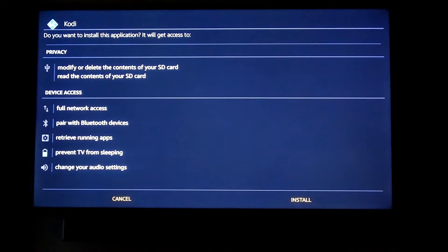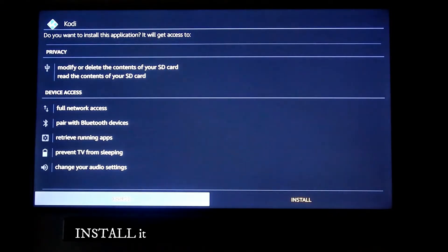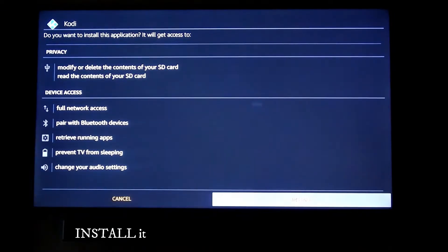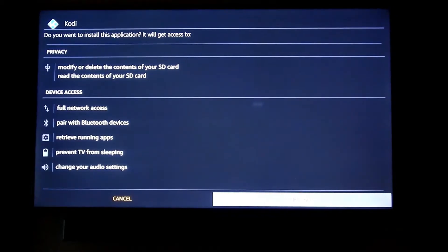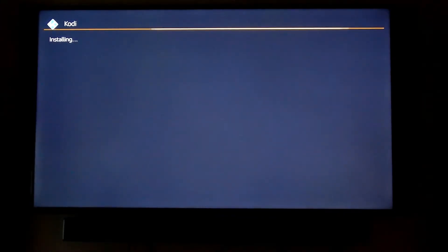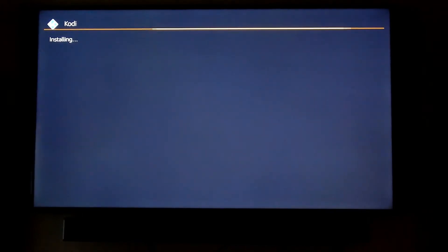Once it's downloaded, this screen comes up. Go ahead and highlight Install and tap the center button on your remote. It's going to start installing the Kodi software. Once it's installed, go back to your home screen.